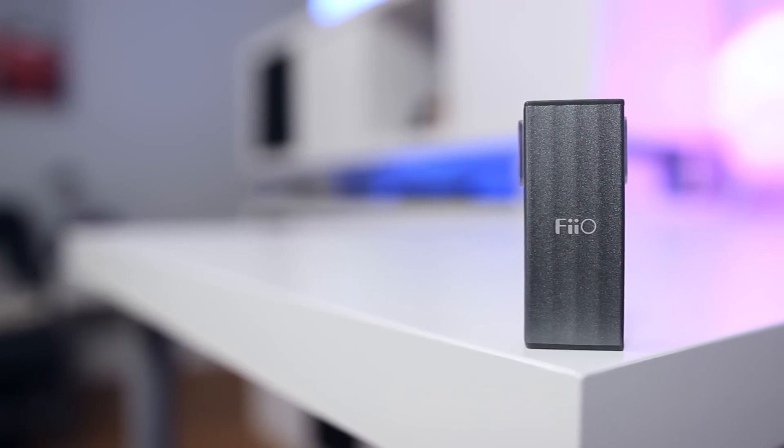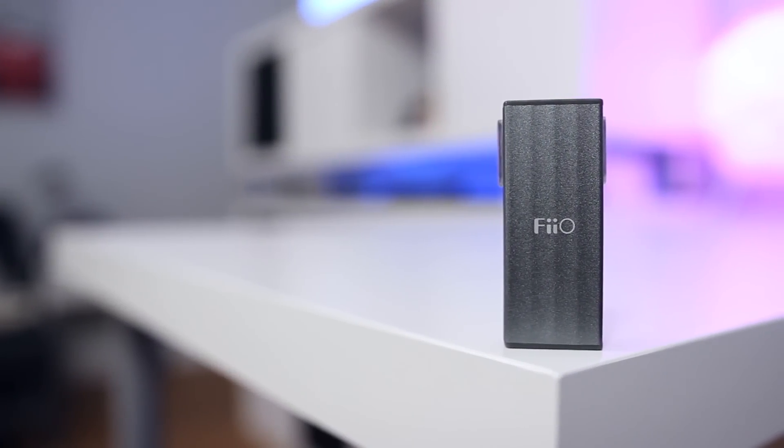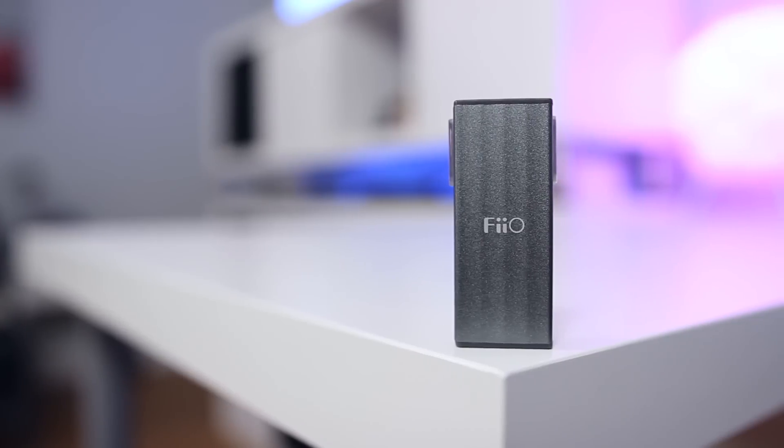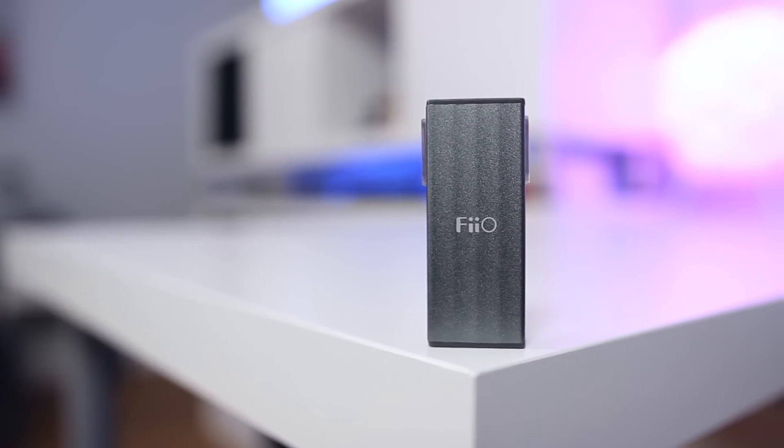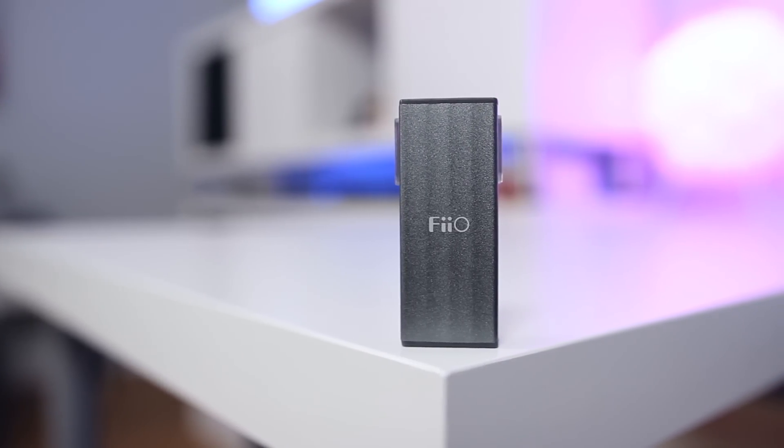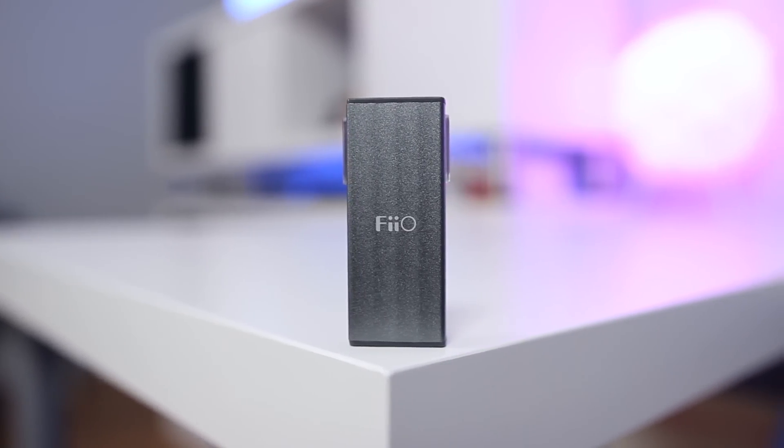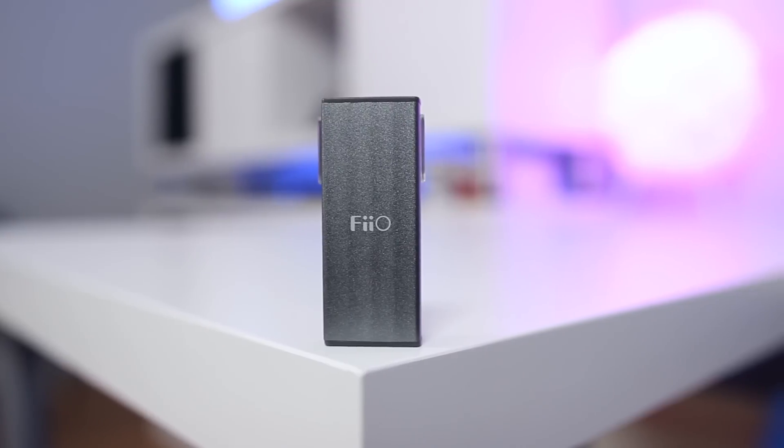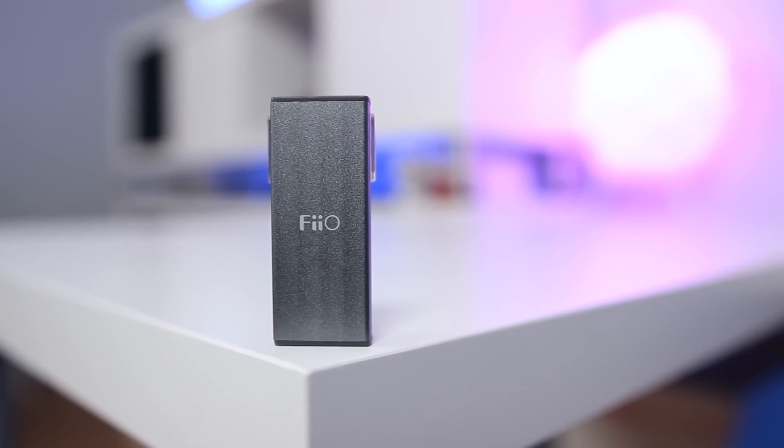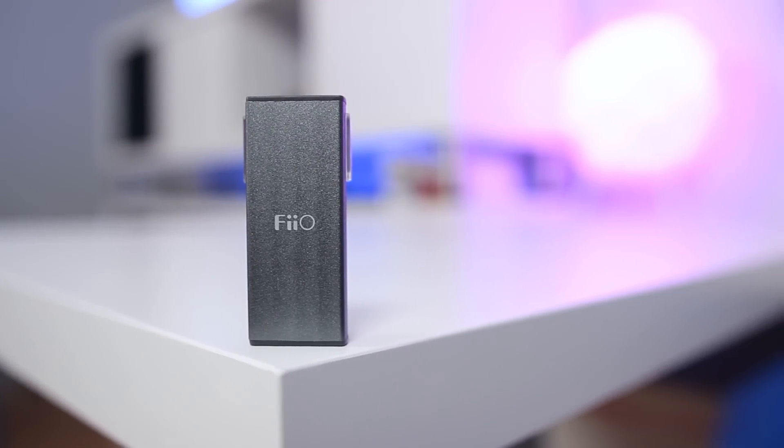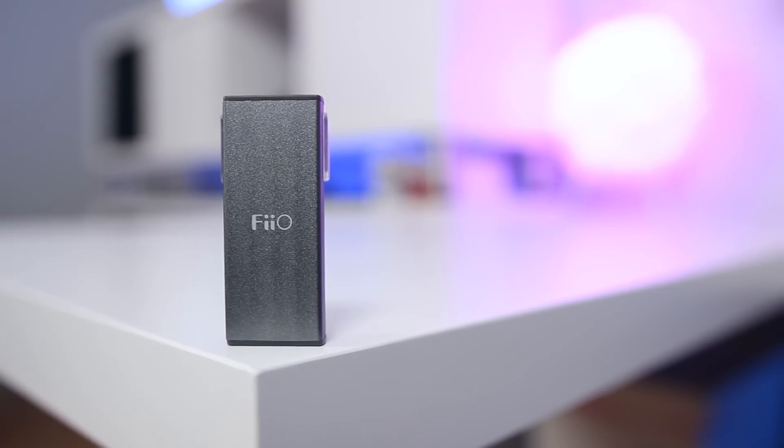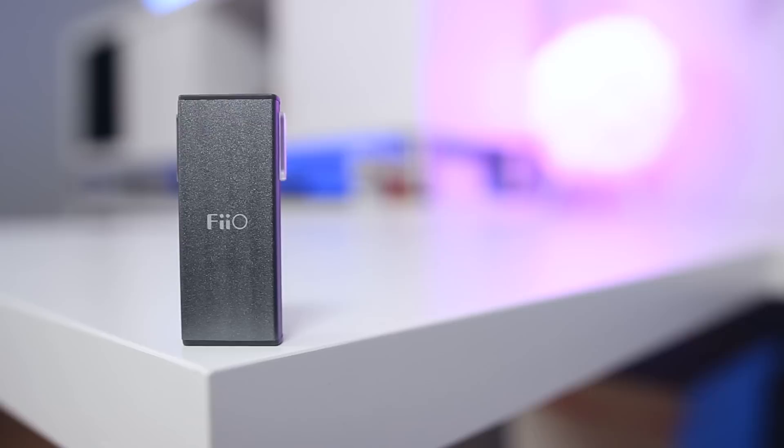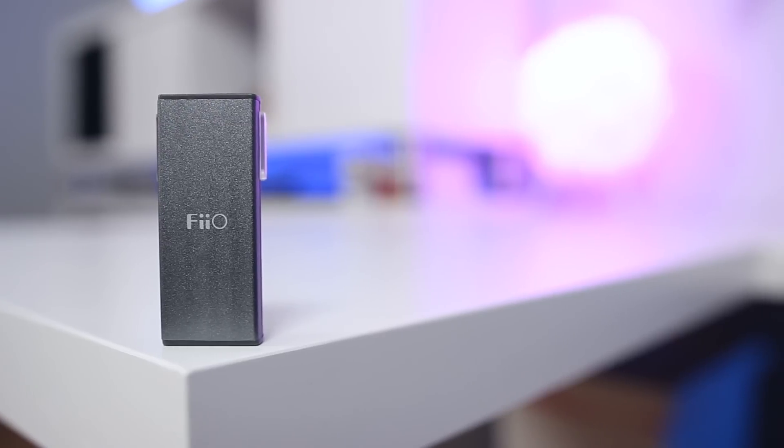So what is the Fiio K1? The short and simple answer is that it's a super-compact, inexpensive, portable DAC-slash-headphone amp. The K1 is a 24-bit DAC and because of that it can output audio quality which is far superior compared to what's built into most smartphones and PCs.